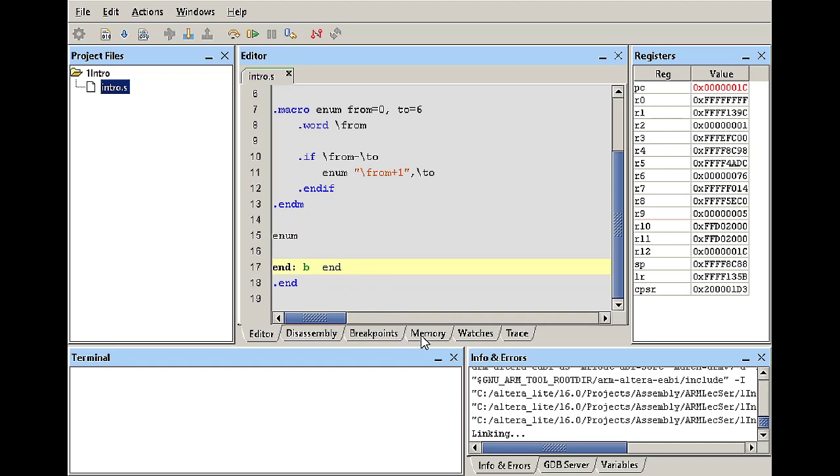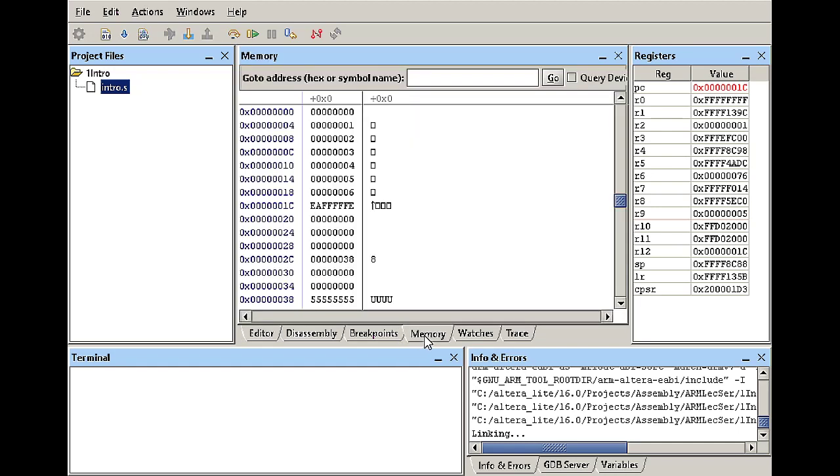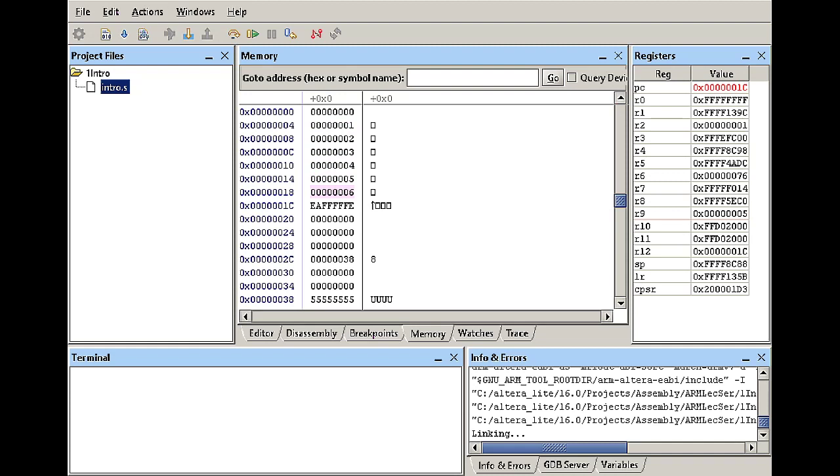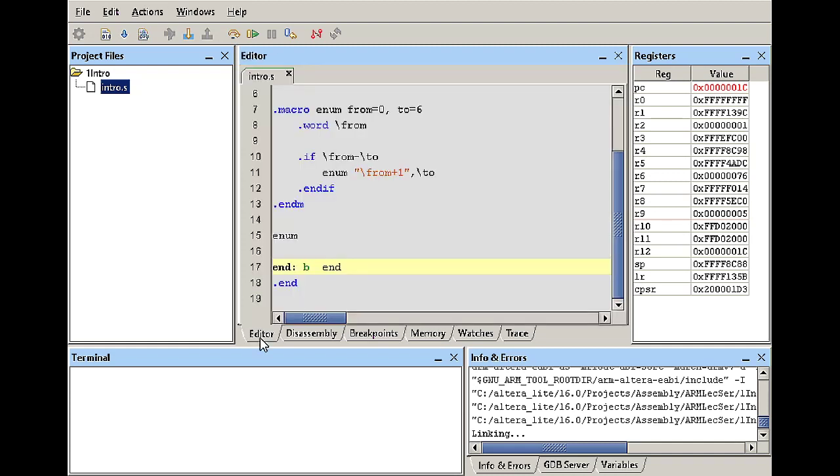So if we explore the memory content we will see that we started declaring space in memory or declaring values in memory and this is my zero this is my one two three four five and six and then it no longer declares values in memory.